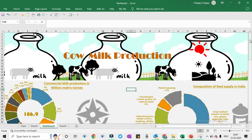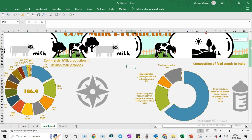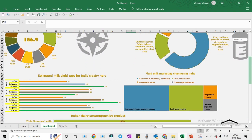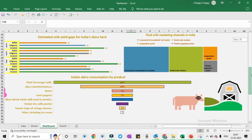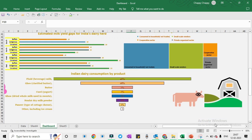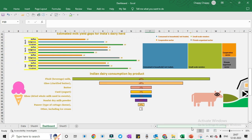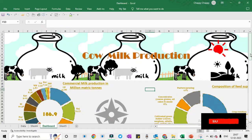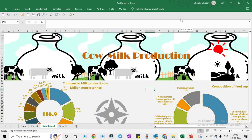So this is the Excel dashboard which we have prepared. It has multiple Excel charts and it is a graphical representation of the data of milk production. We will be preparing this with the help of MS Excel, so we will press Ctrl+N to get a new sheet.